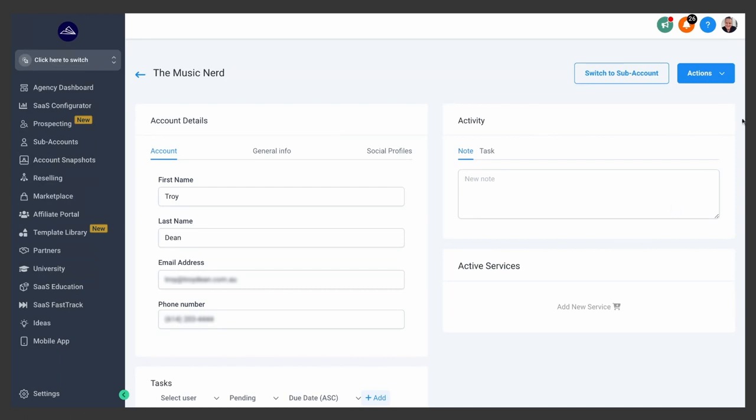At this point, you can choose the actions drop-down and load in a snapshot, which we'll talk about in another video, or you can switch to their sub-account to start setting things up for them and getting them on board. Look out for more videos where I'll show you how to map a sub-domain for this client so that you can set up their funnels, and also a dedicated email domain so that we can stay compliant and start sending emails to our list and get those emails into the inbox.